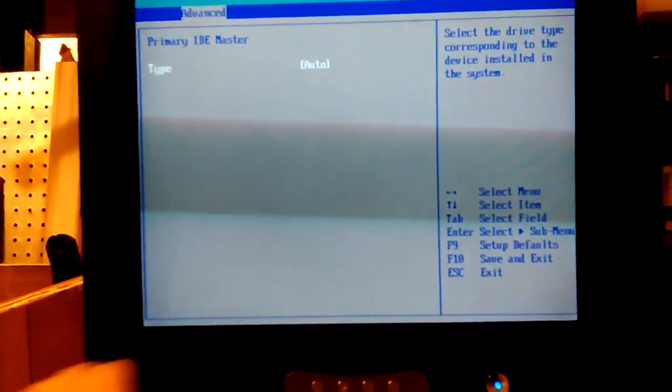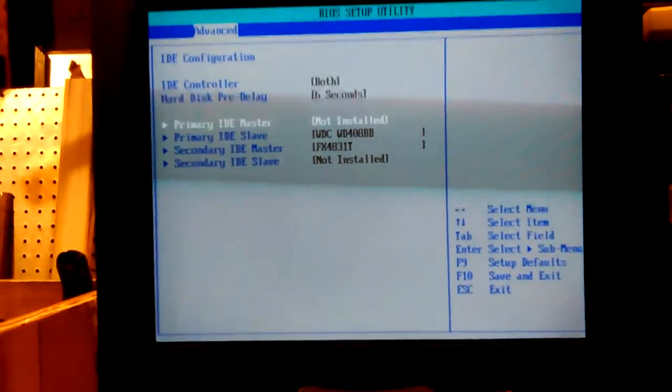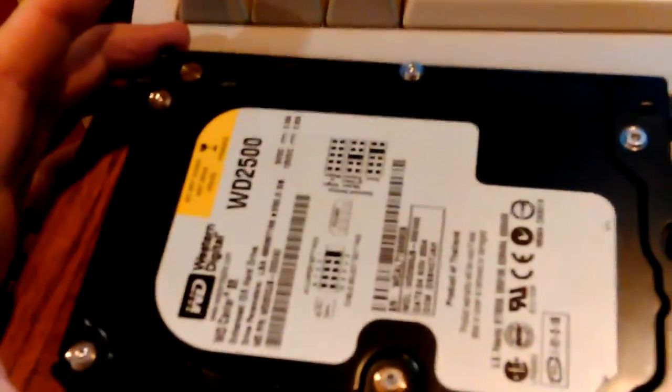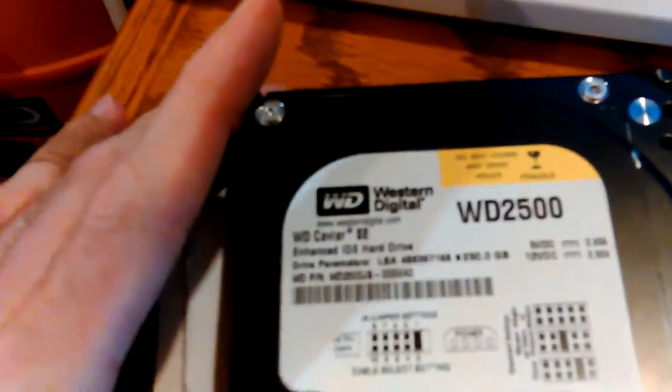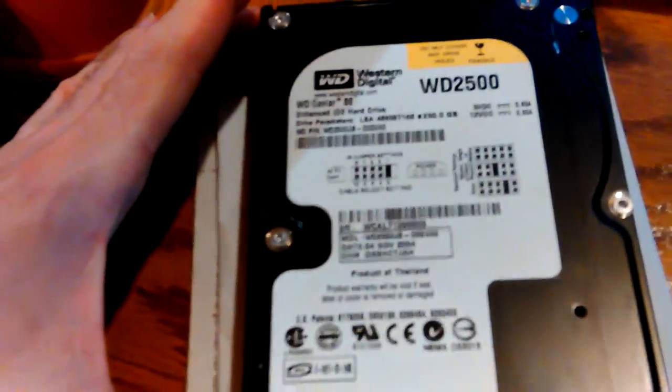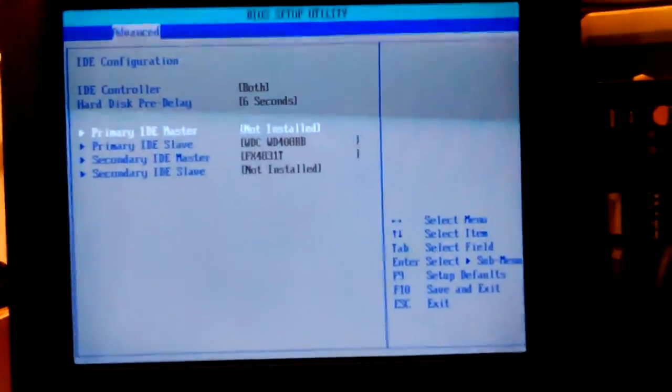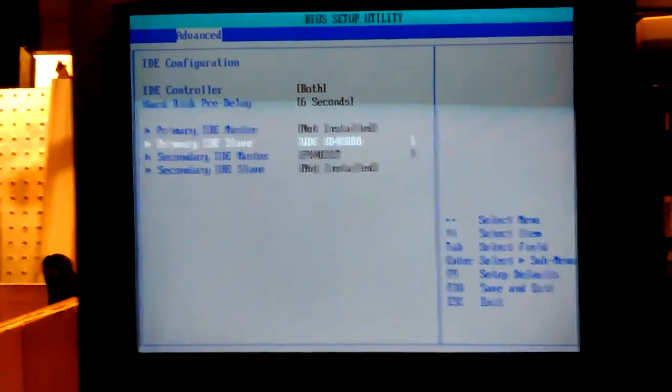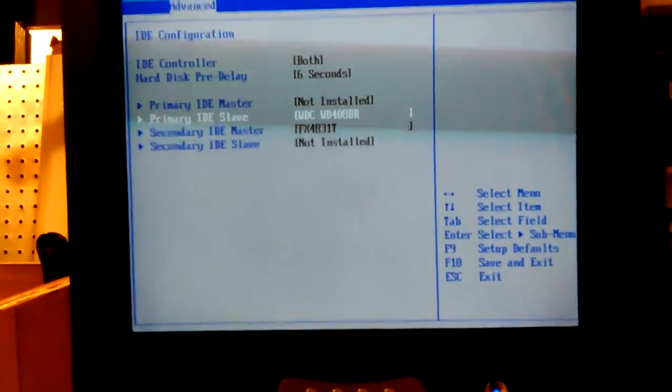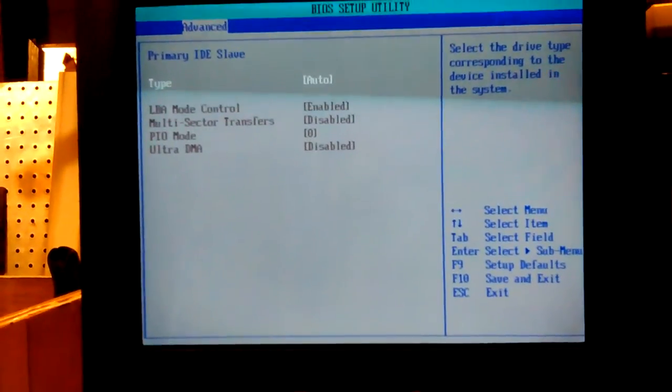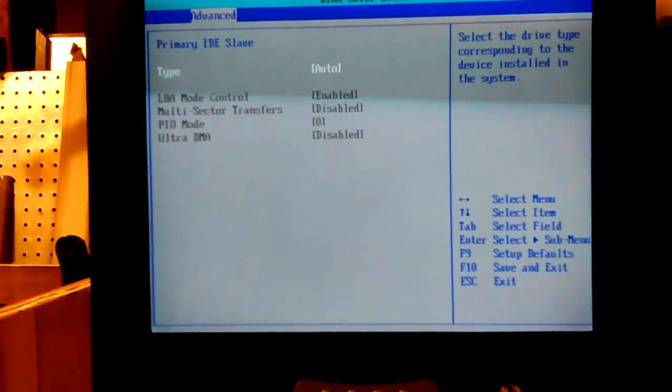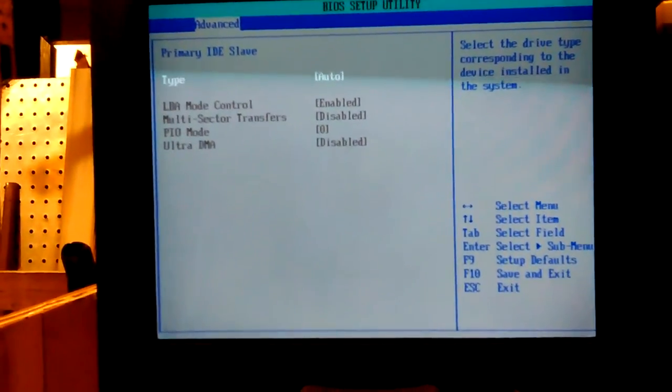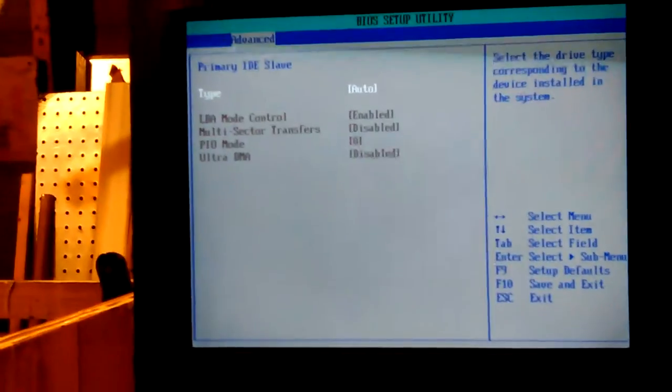Zero A port. Legacy USB is enabled. How about that. IDE configuration. Hard disk pre-delay 6 seconds. I usually don't need that. Primary master not installed. Yeah. Well that's the one I took out. That's this Western Digital. It's the 250GB. I'm gonna use it in something else anyway unless there's something wrong with it.